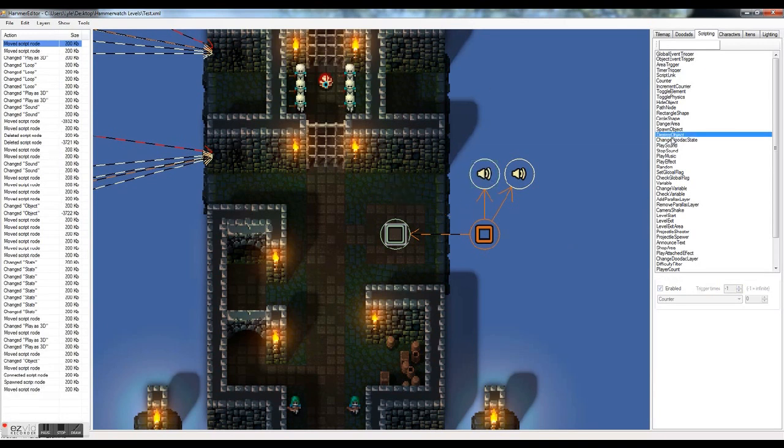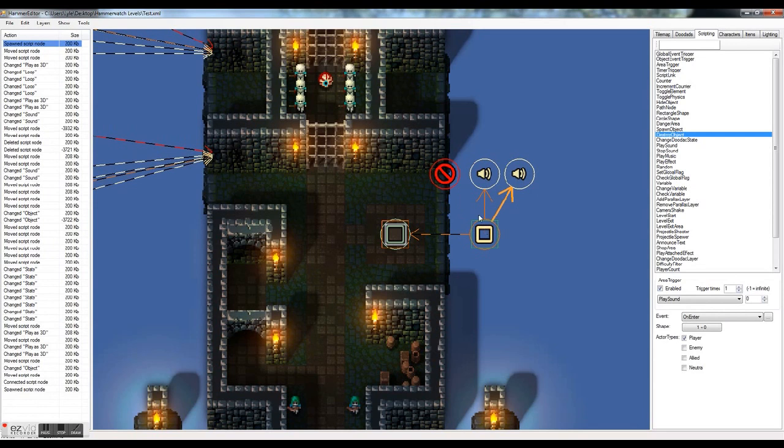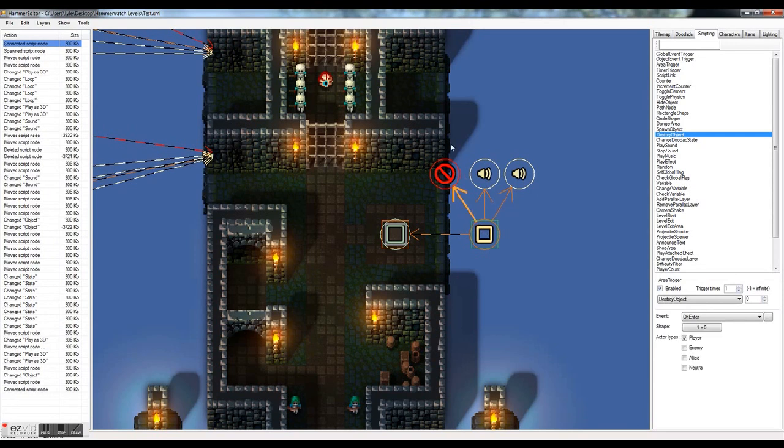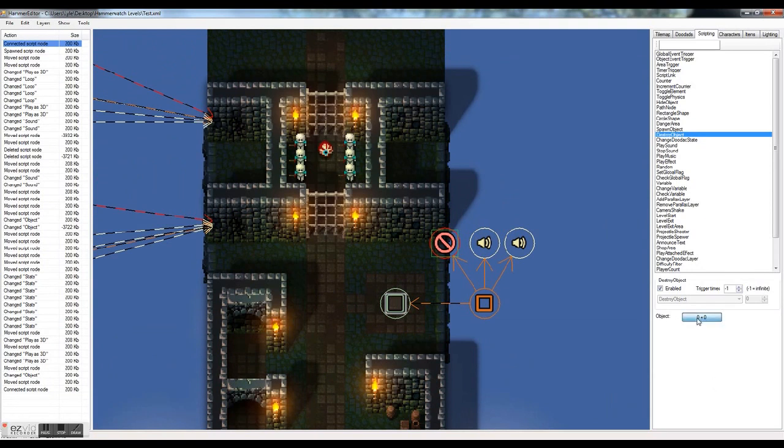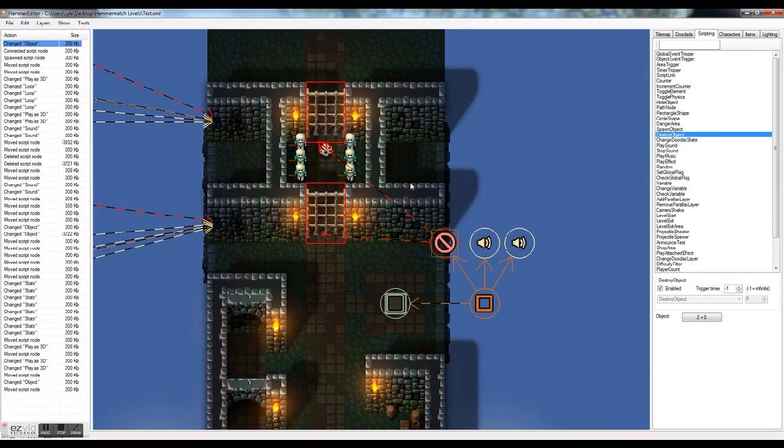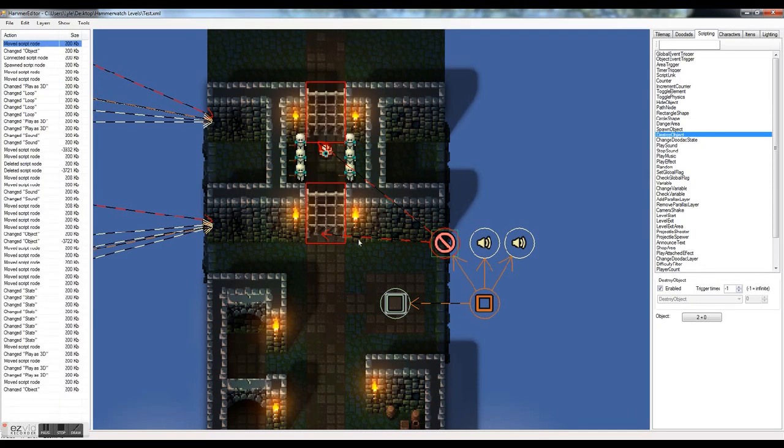So the next thing we want to add is a destroy object script to get rid of these gates. So let's attach our area trigger to that. Control alt click. And let's attach our destroy object. And designate it. Or designate the objects that it's going to destroy. You have to go down here and click on this object. And click on those two doodads. And then hit escape to get out of the selection menu. Now that's connected to those. And when this fires it'll trigger this. Which will delete those.